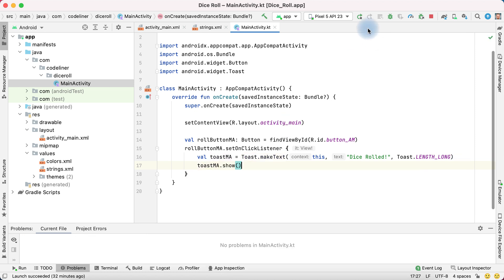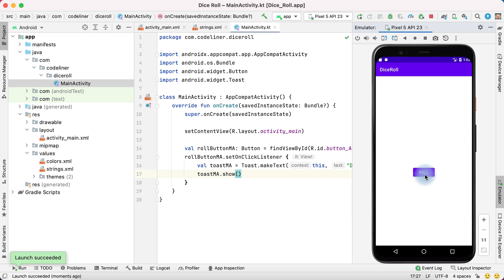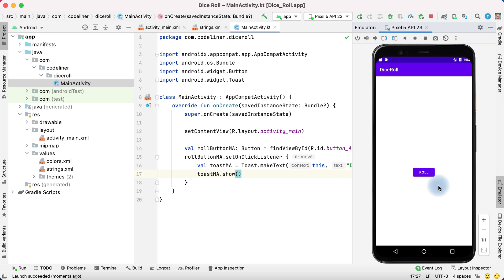Let's start our application. Tap button and we have our toast message dice rolled. That's okay, but we want to have a number of our dice and we will make it in the next lesson. See you soon.